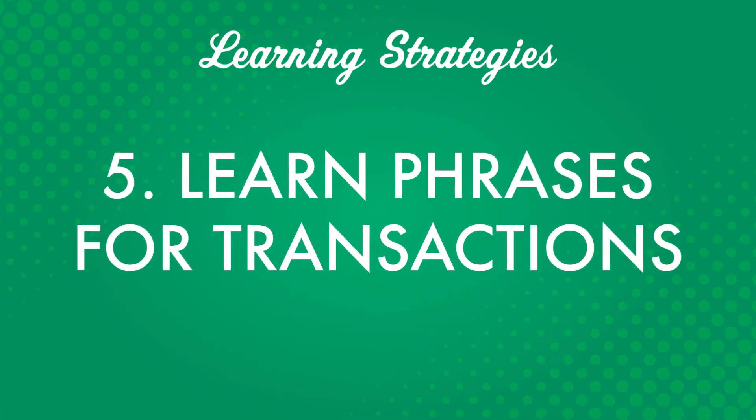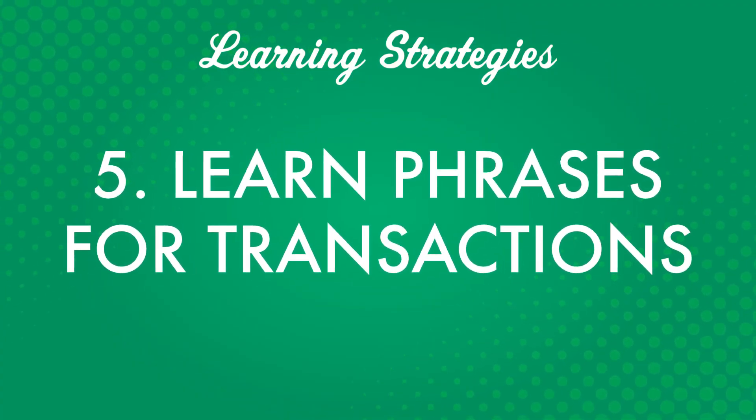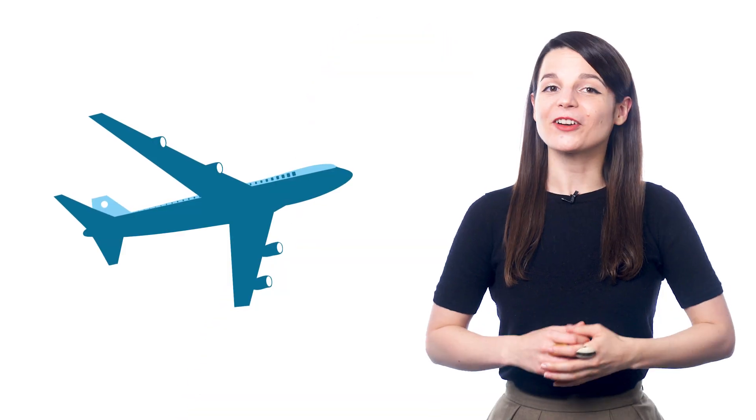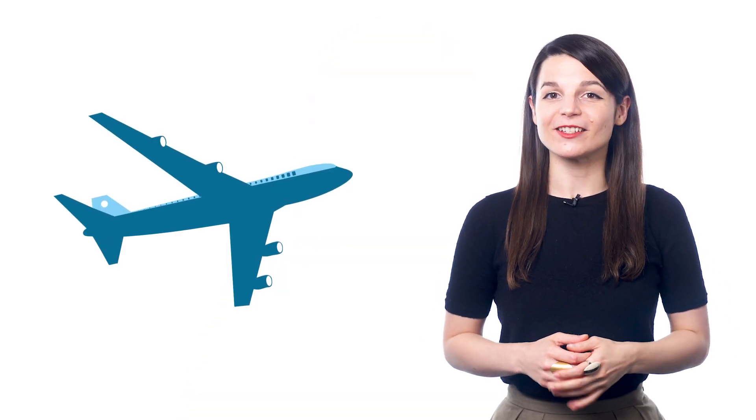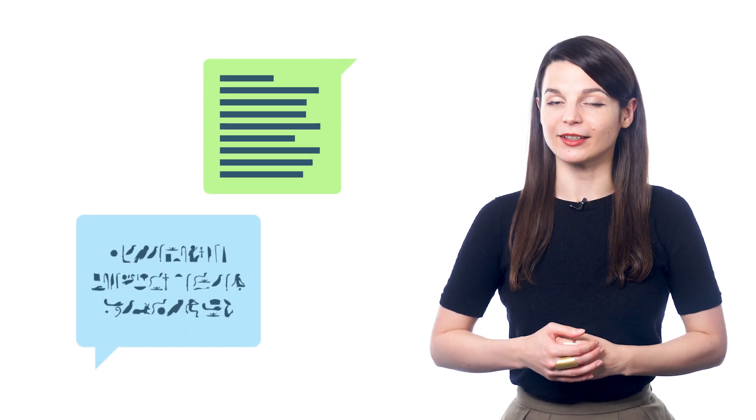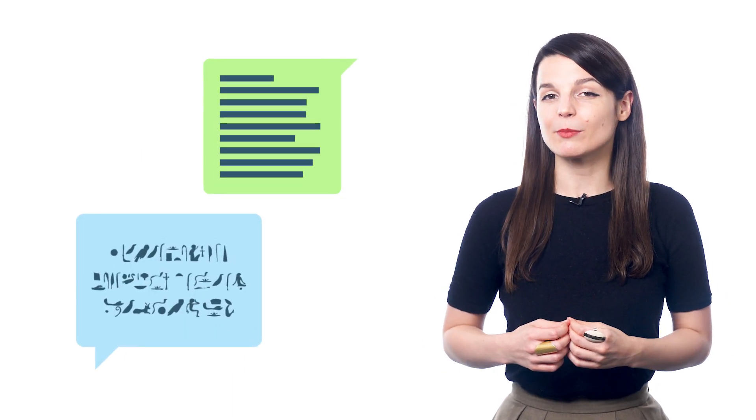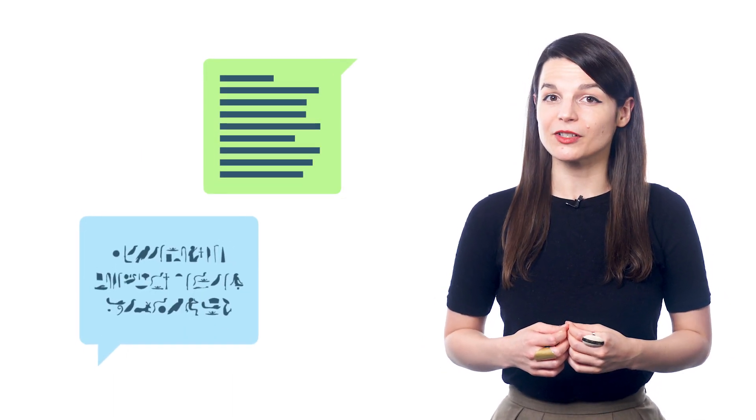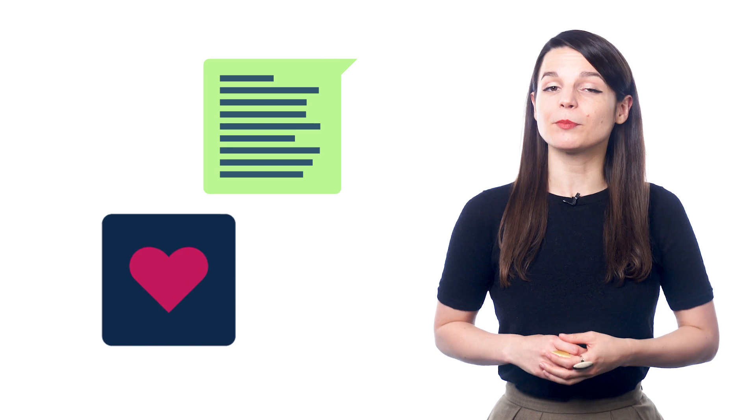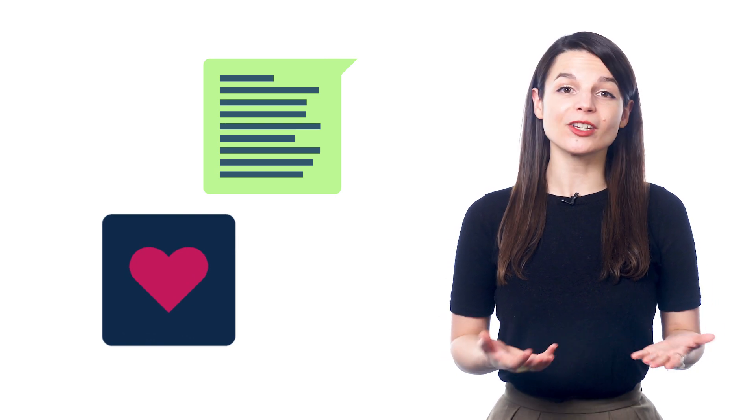Number five, learn phrases for transactions. This could include getting a room at a hotel, or telling a taxi driver where to go. When you're traveling overseas, you'll need to talk to other people in your target language. And while this might be a bit scary at first, you'll find that the people you meet are just happy that you're trying to communicate with them.